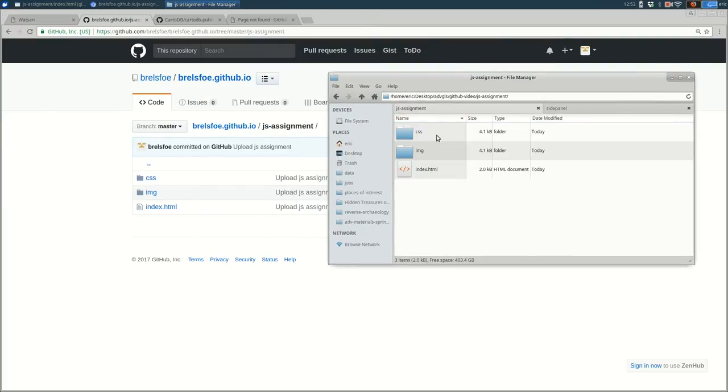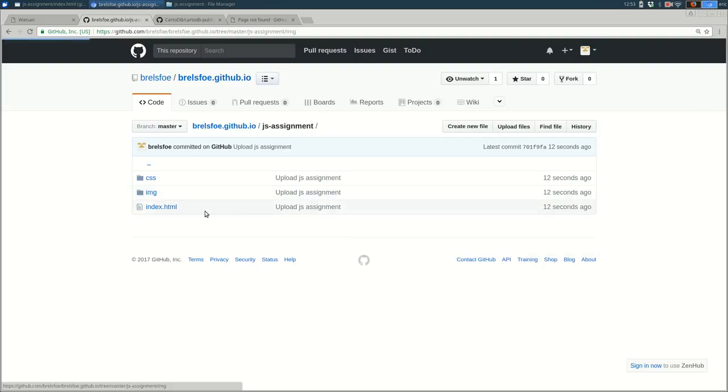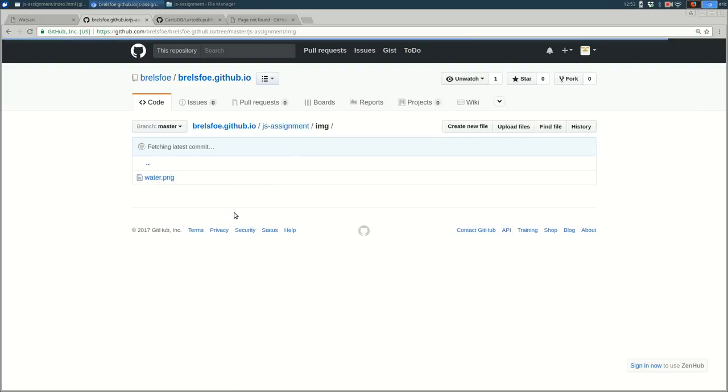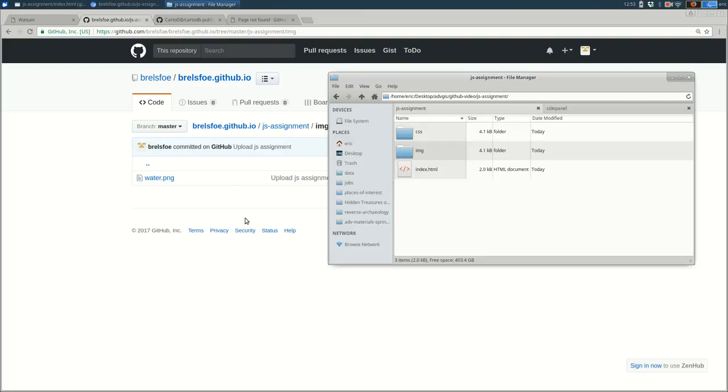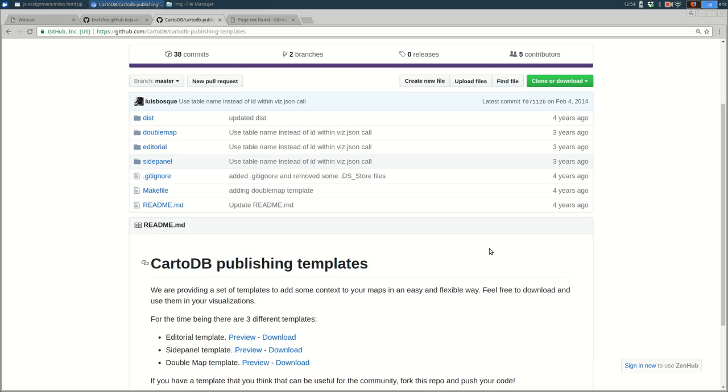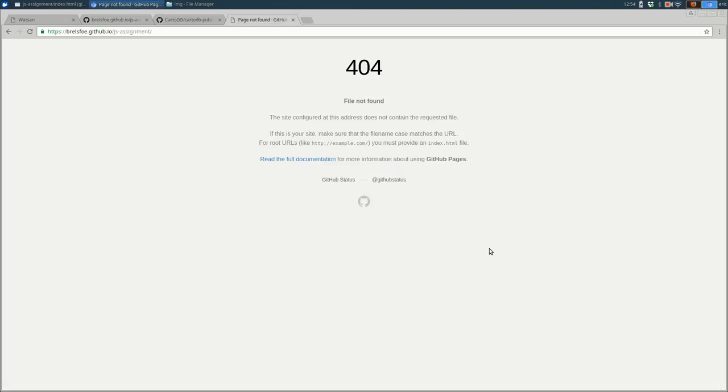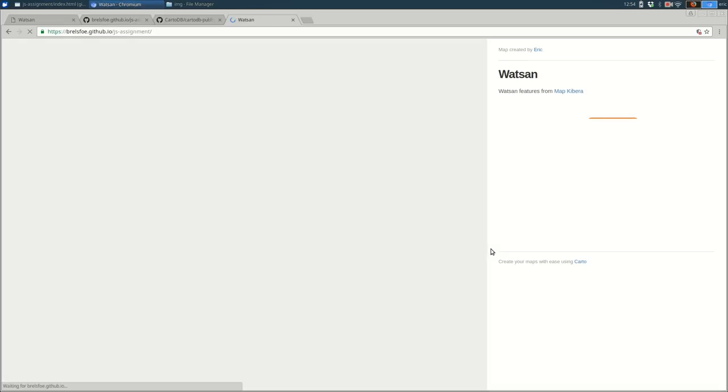So JS-assignment, it has a CSS and image folder and an index.html. Let's dig in and make sure my image is there. It is there. Great. So now if I go over here and I reload, you see that it should show up the same.